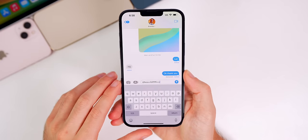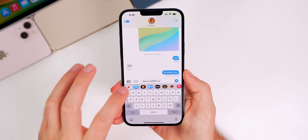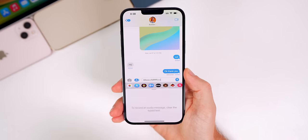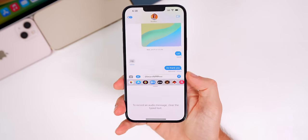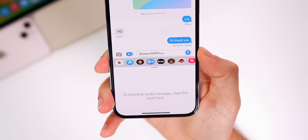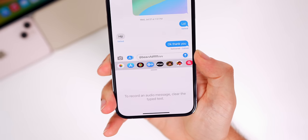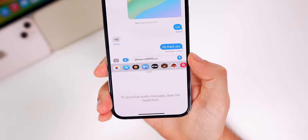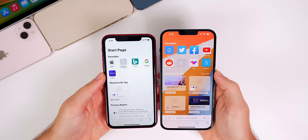Also, if you wanted to record an audio message but you already started typing something, if you tap on the audio message button you will see a new error prompt that says to record an audio message, clear the typed text. That was not there prior to beta 4.